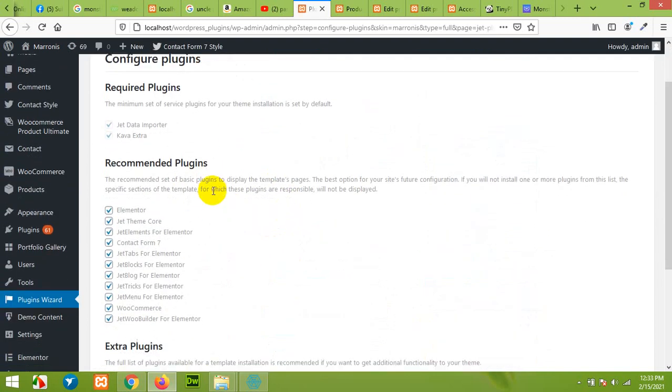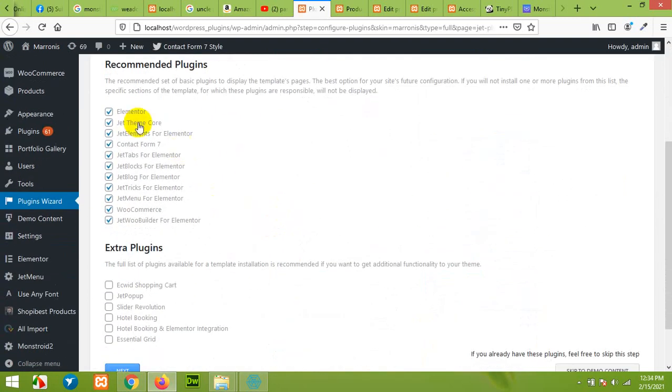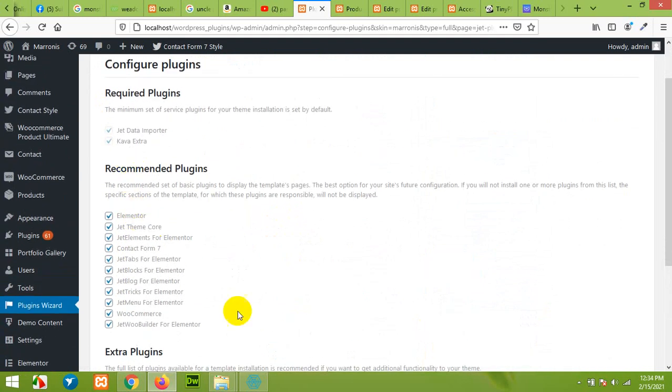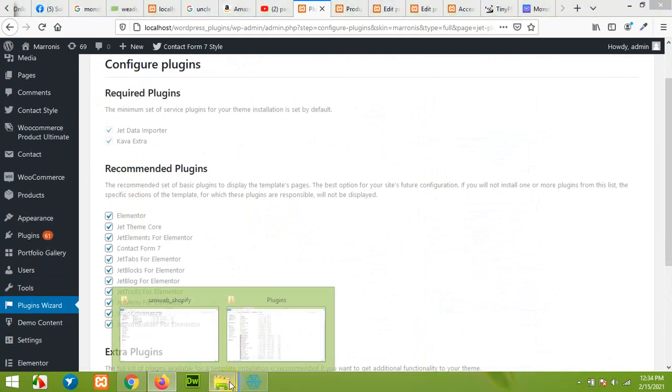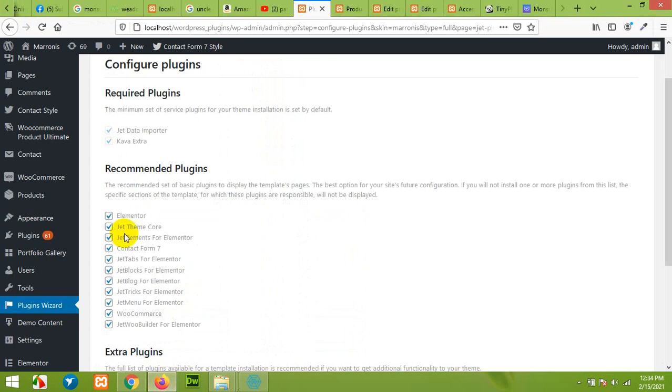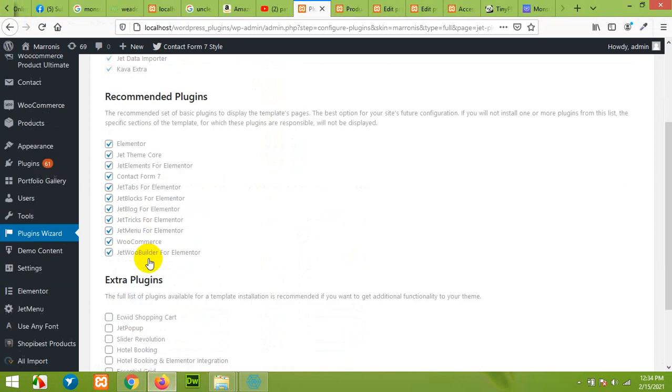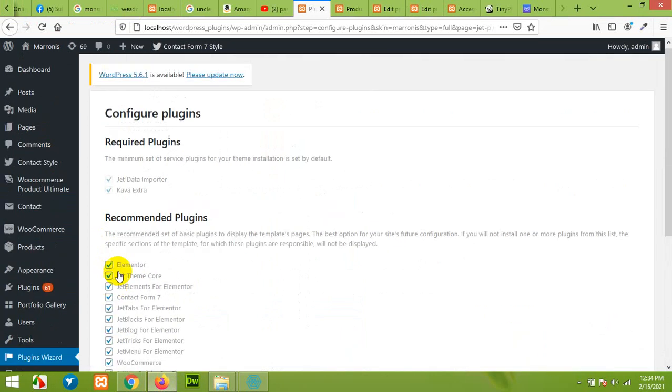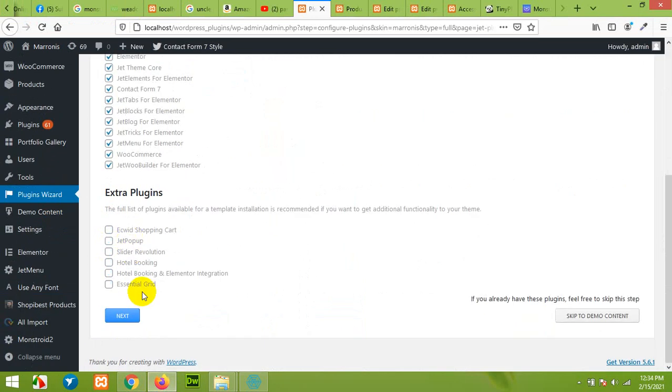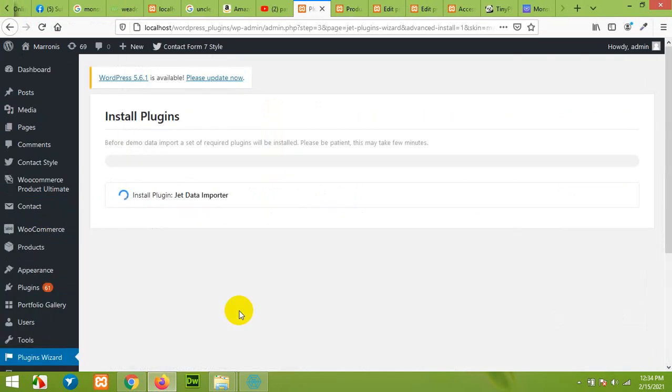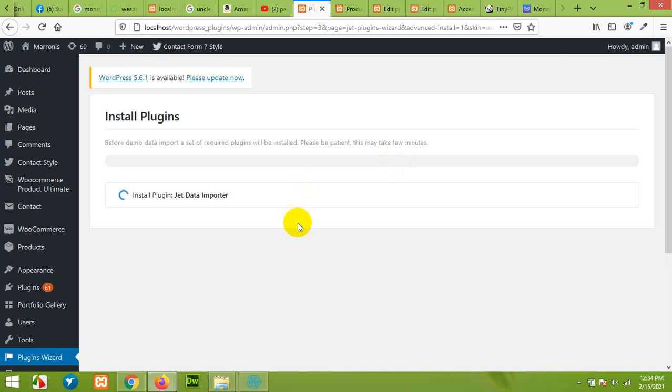Here as I mentioned, all the plugins are listed which were already included in that zip folder, but there are also some extra plugins as well. You can choose one of them and then click Next. Now it will get all these plugins step by step and show you the progress in this progress bar.